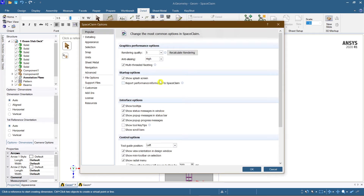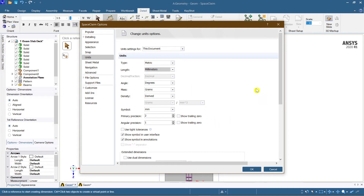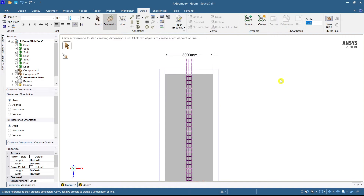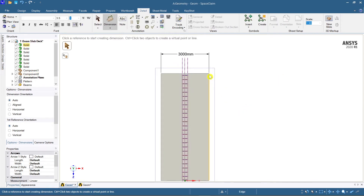Once you click through SpaceClaim Options, scroll down to Units. Under Units, you can change the units to whatever is necessary — centimeters, millimeters, or anything else according to your drawing requirement. I'll continue with millimeters, so you can see the width is 3000 mm.